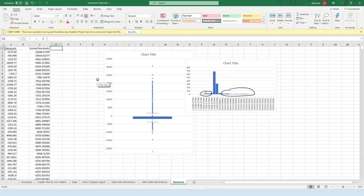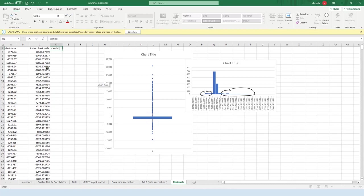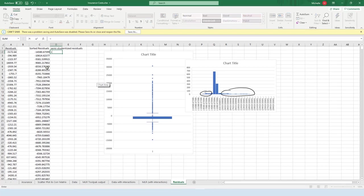Then I want to standardize those, so standardized, or actually it's called semi-studentized residuals.